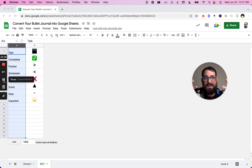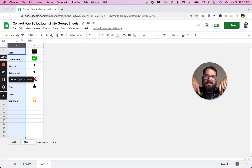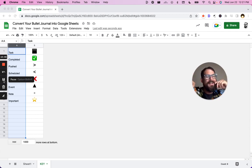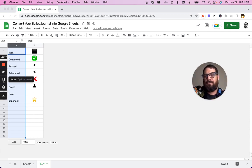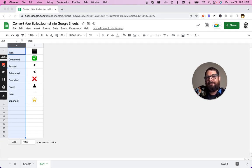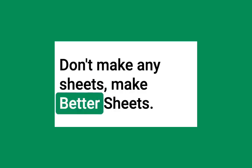And if there are any other parts of bullet journaling that you want to convert into Google Sheets, ask in the description below, ask in the comments below under the description, and I'm more than happy to answer those questions and try to do more bullet journaling in Google Sheets. Don't make any sheets, make better sheets.